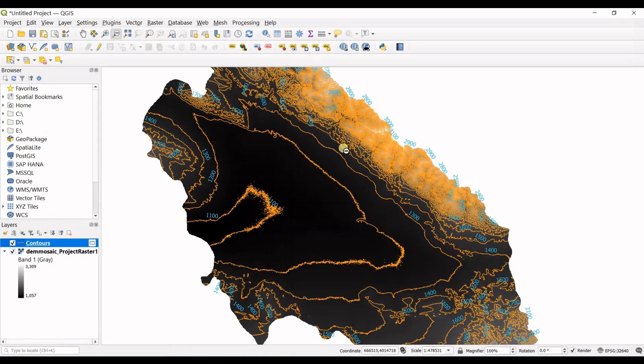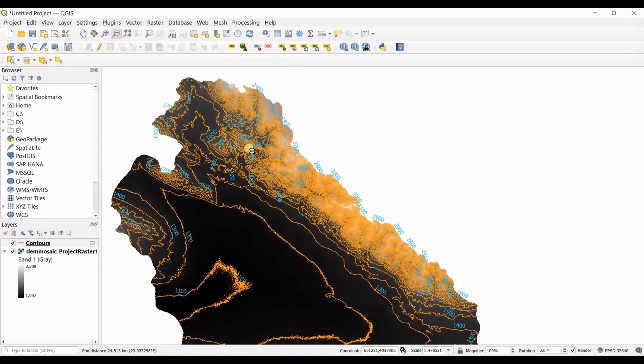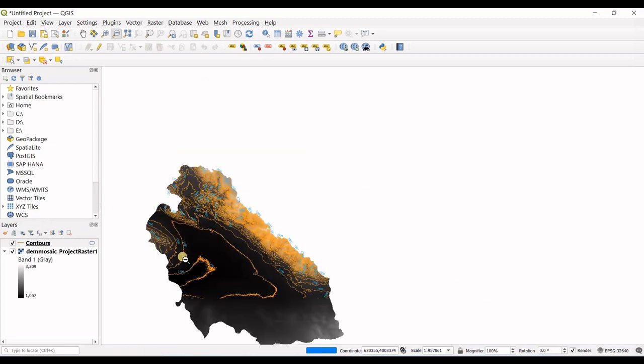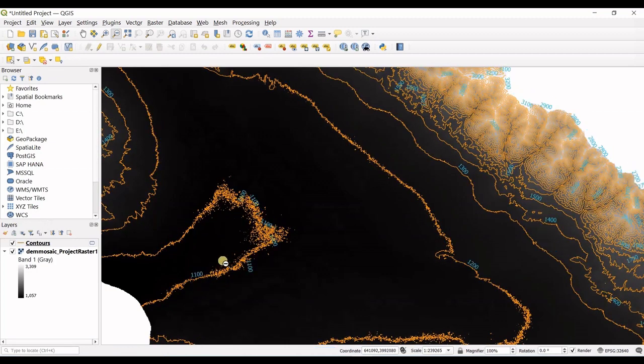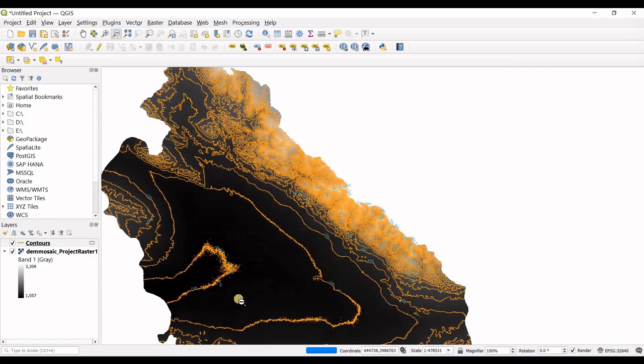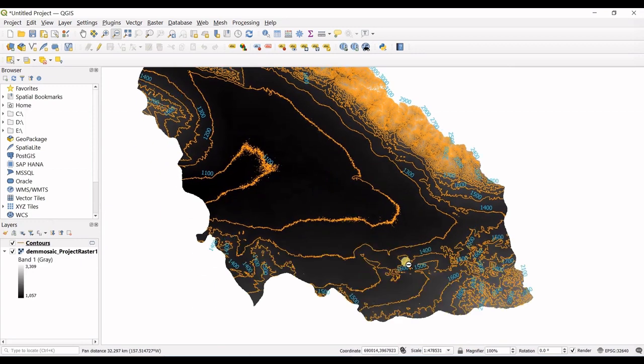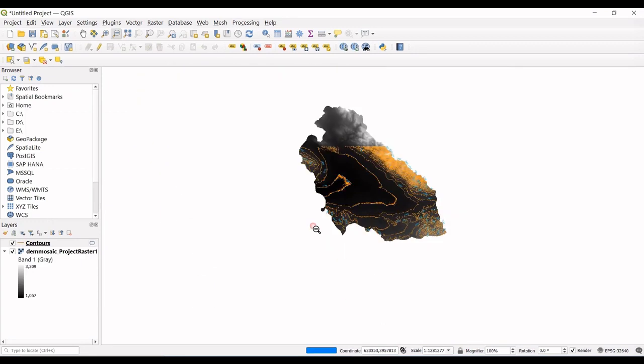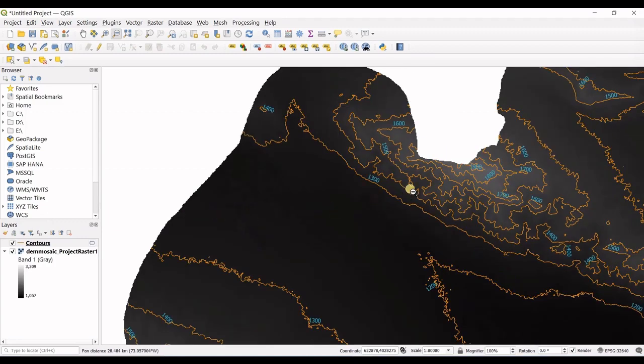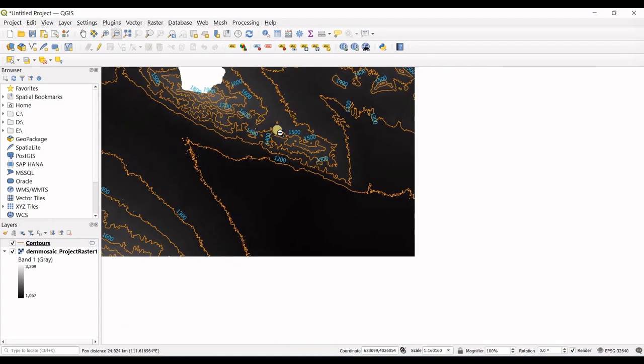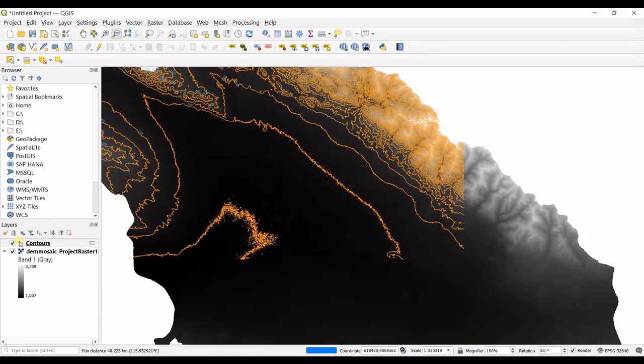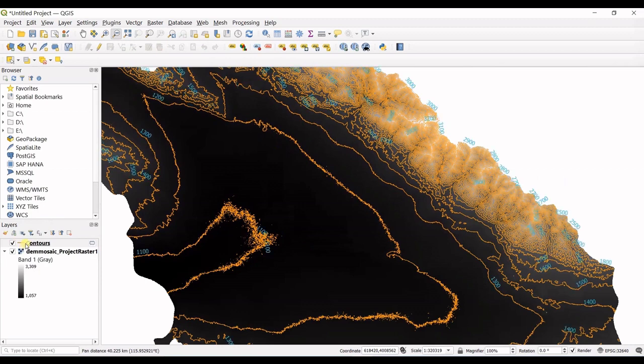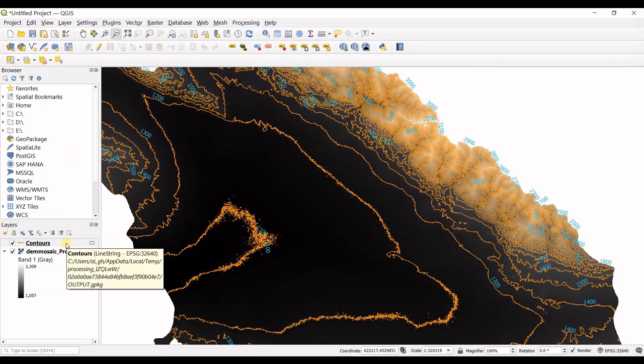So you can see my contours are labeled, I have all my contour lines labeled right now.